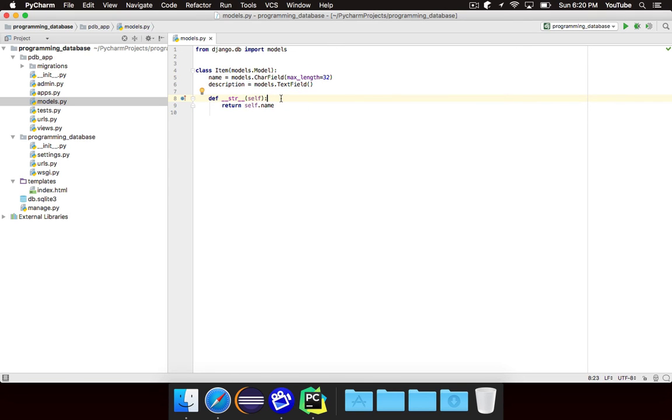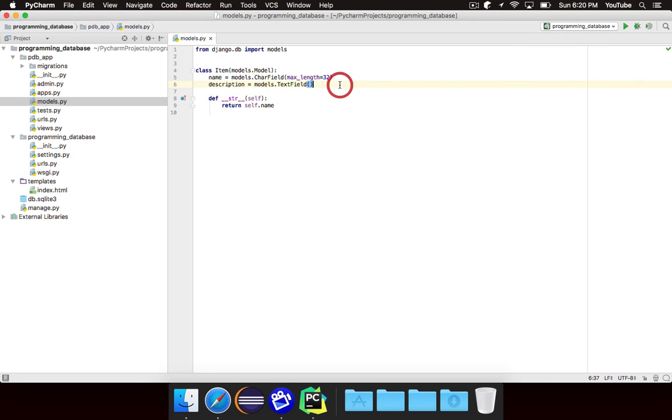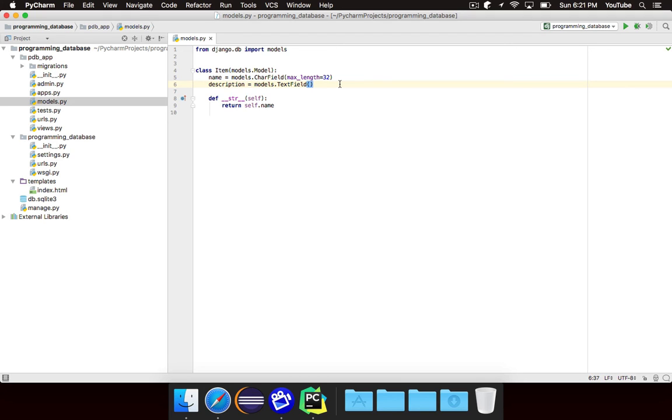So that's basically all you need to do. We've defined the item model and we said that each item is going to have a name and a description. And once again, Django will take care of generating the database for us, filling the database with all of the information that we need and accessing and modifying individual instances. In the next video, we'll look at how to actually create and modify and manage all of these individual items or instances of models in our database.